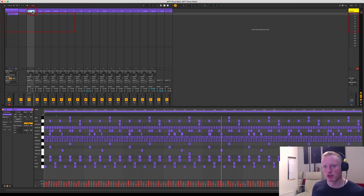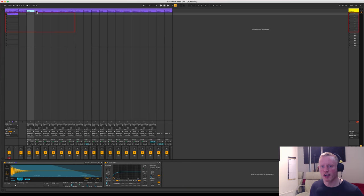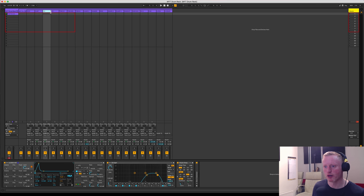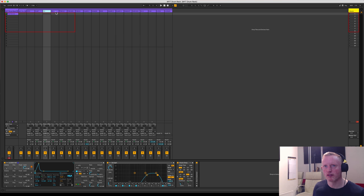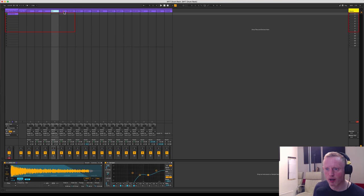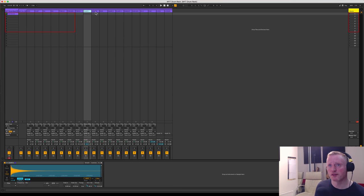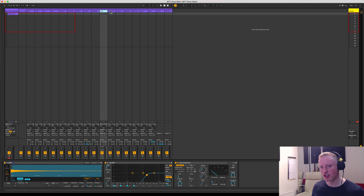So each individual channel has obviously an individual drum sound, and each one has been processed. As you can see in the case of the closed hat again, I've got a delay, there's some side-chaining involved there, there's an EQ8, and effectively each sound has been produced specifically to go together and to be production-ready.